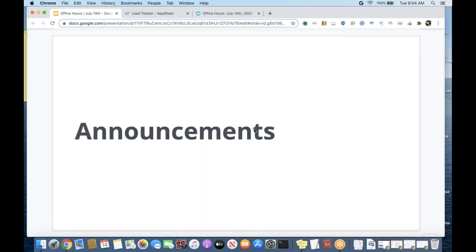A few quick announcements: we are going to add an additional webinar office hours session that is more APAC friendly. I personally will not be hosting that, but I am training a team to host it. So you will not have to stay up until 1 a.m. to participate in these sessions, and we'll try to focus on content that is more helpful for your region.